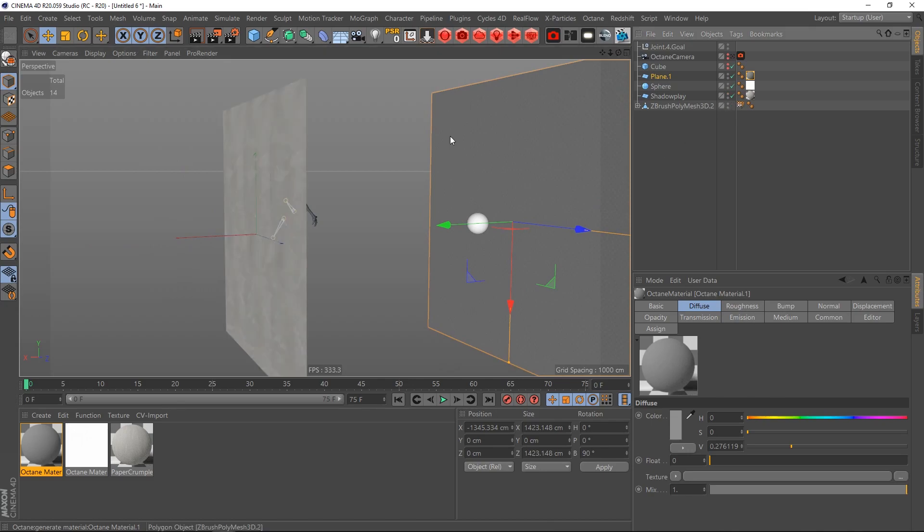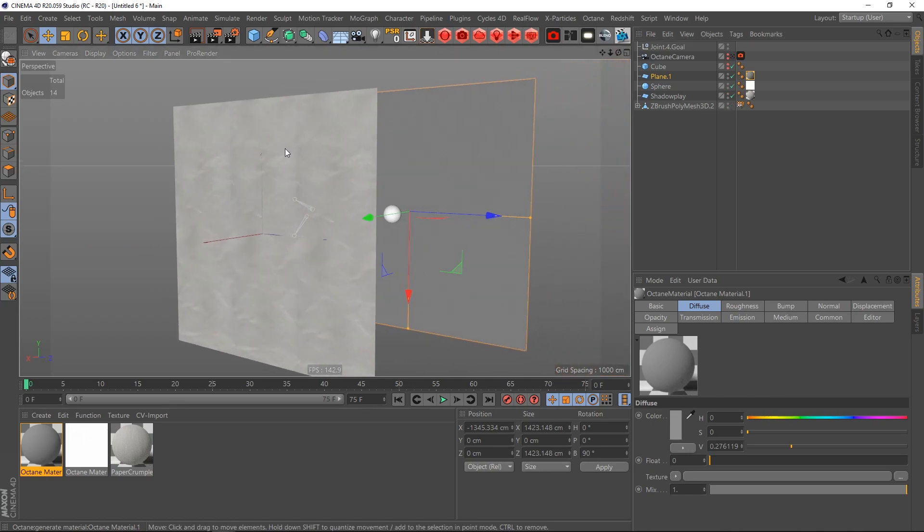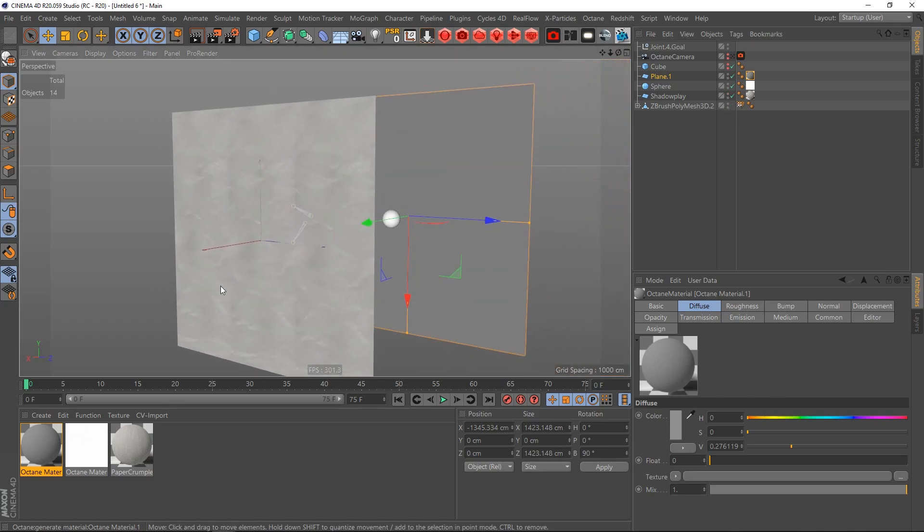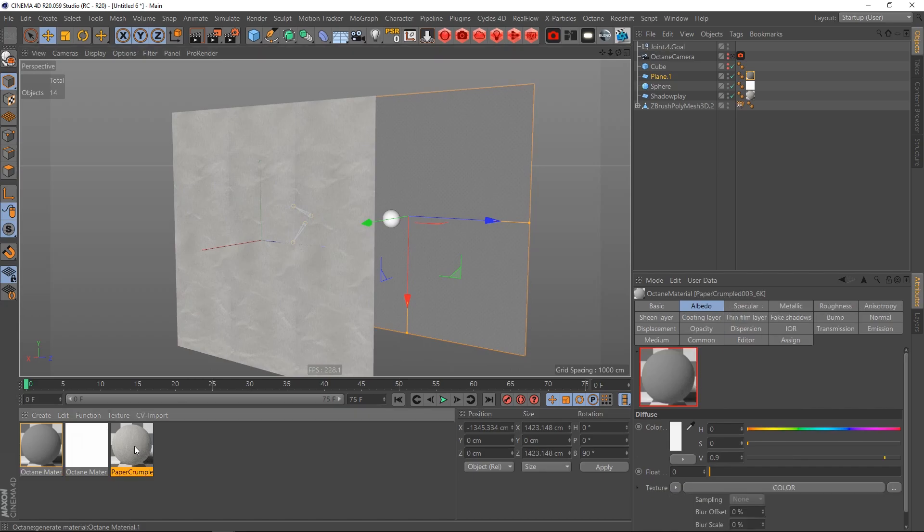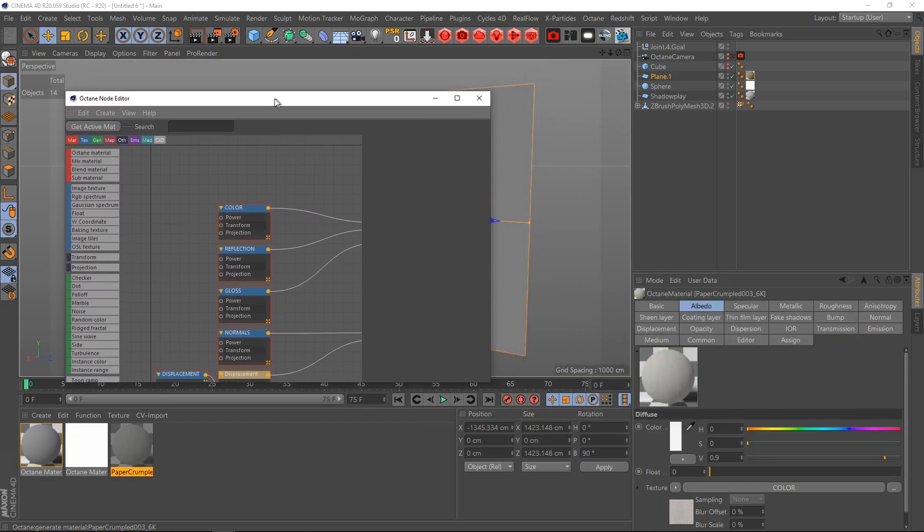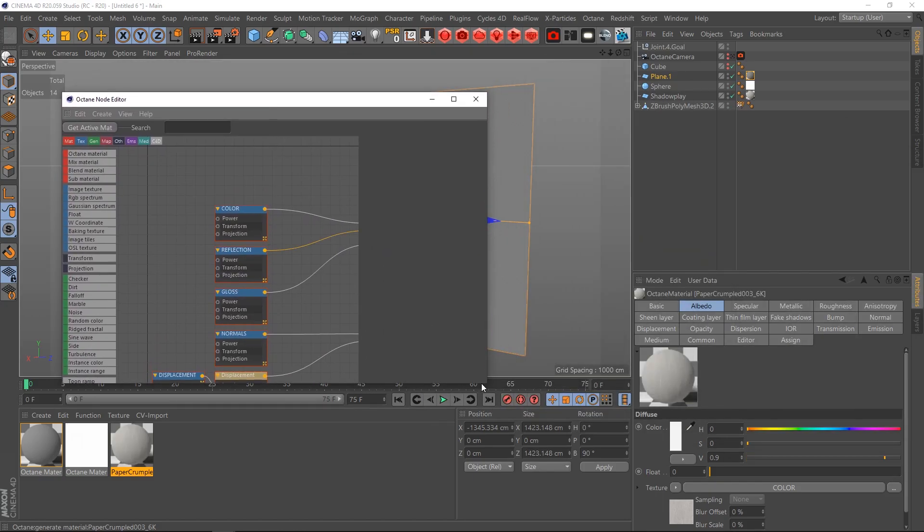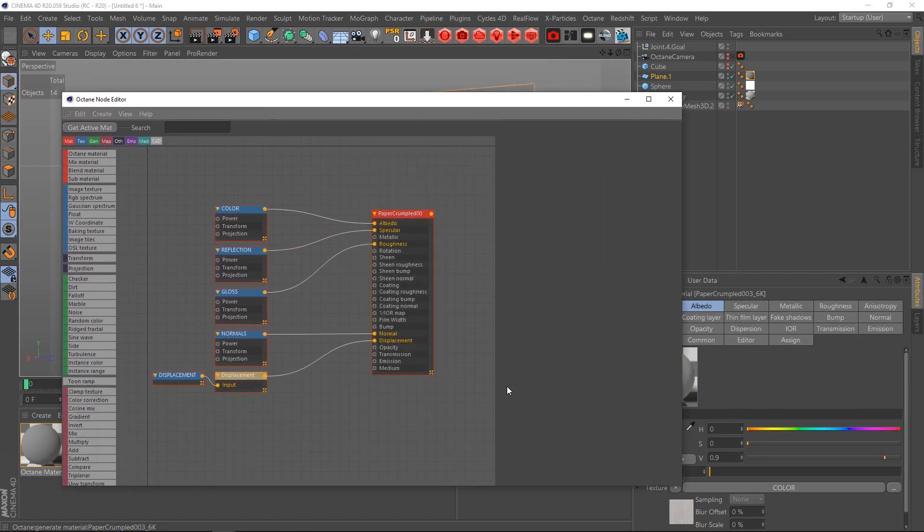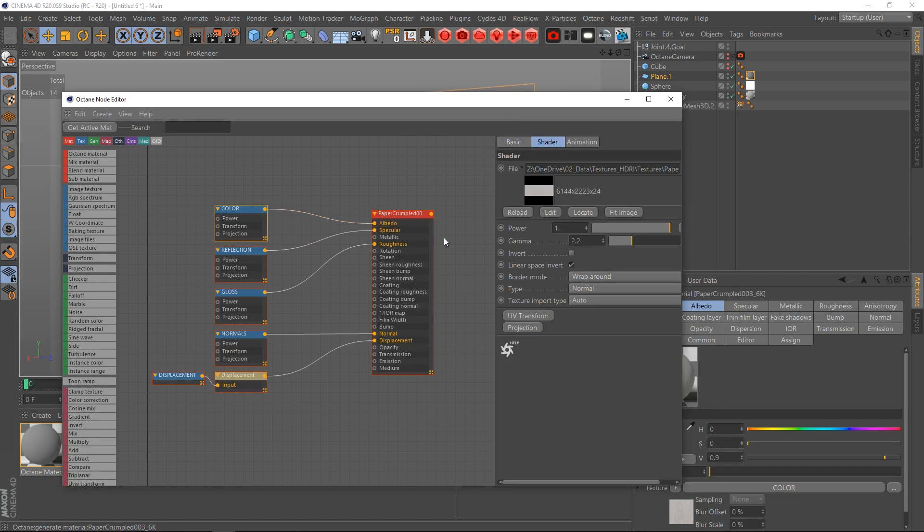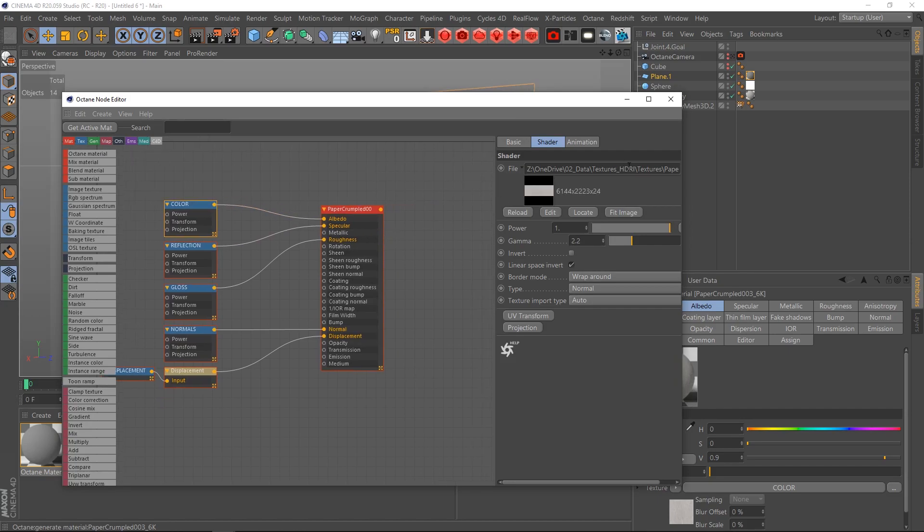Then what I did is I created a plane here and I added a different material on it. I downloaded this one from I think Polygon, it's basically a paper material, paper crumbled.